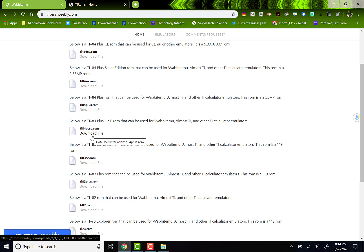You can have multiple ROMs. Just click the download file and put it in the same spot that you put your Wabbit file, wherever that happens to be.